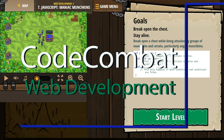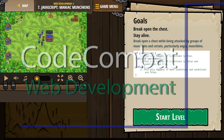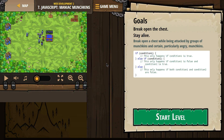This is Code Combat. I'm currently working on their Web Development 2 course. I'm on level 7, JavaScript, Maniac Munchkins.